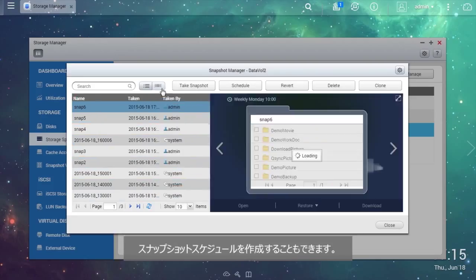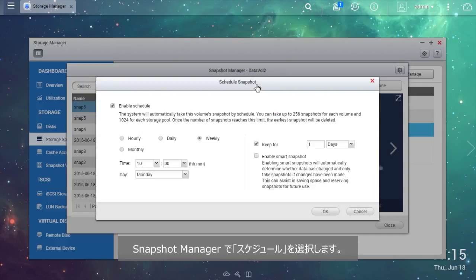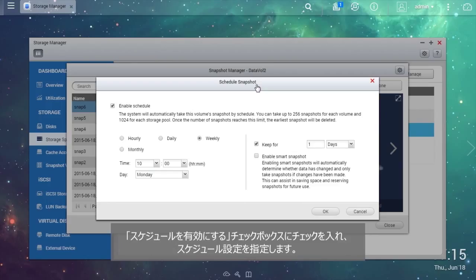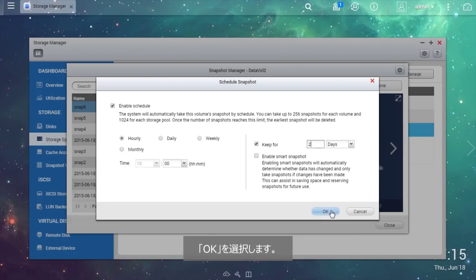You can also create a snapshot schedule. In the Snapshot Manager, choose Schedule. Tick the Enable Schedule checkbox and specify the schedule settings. Select OK.